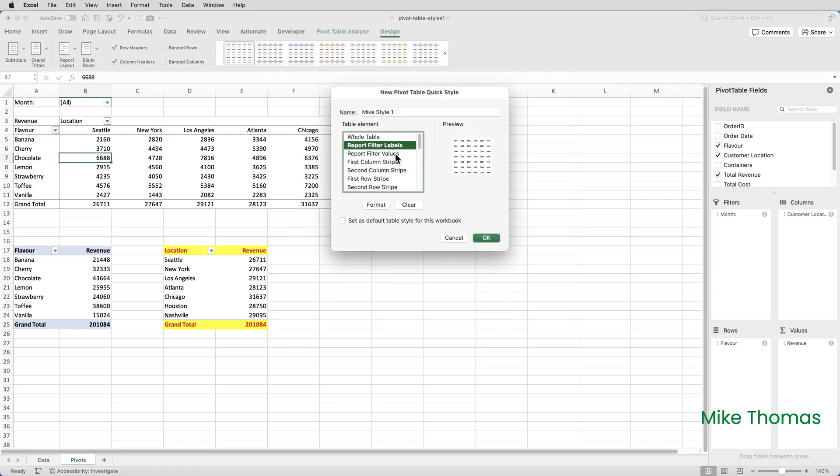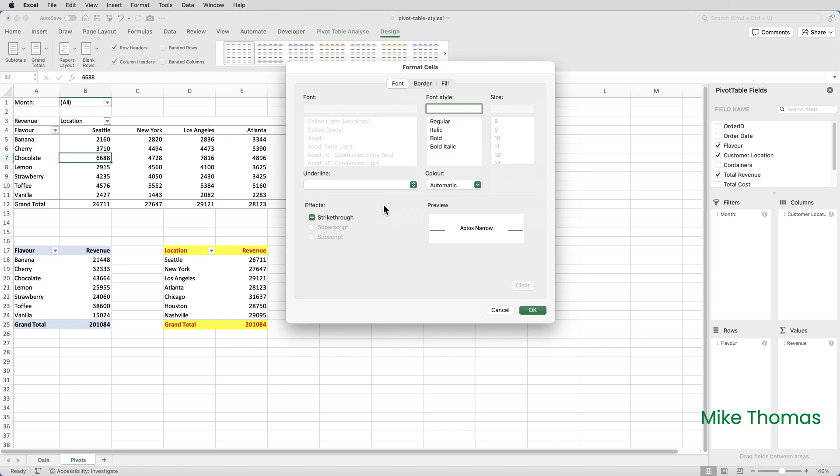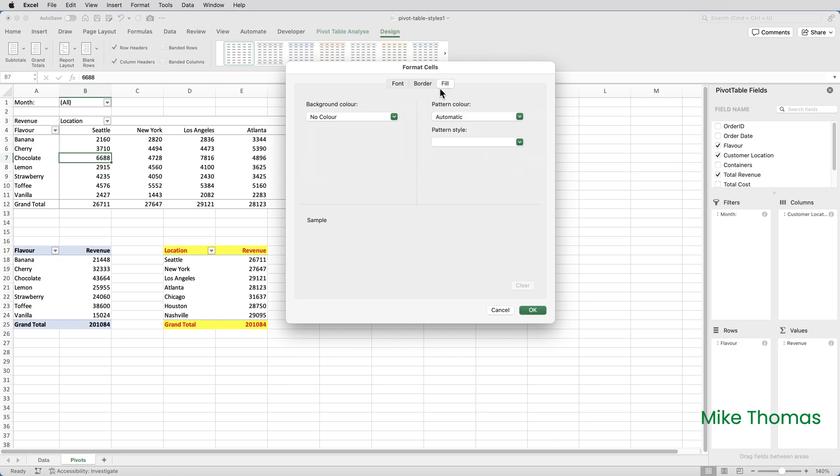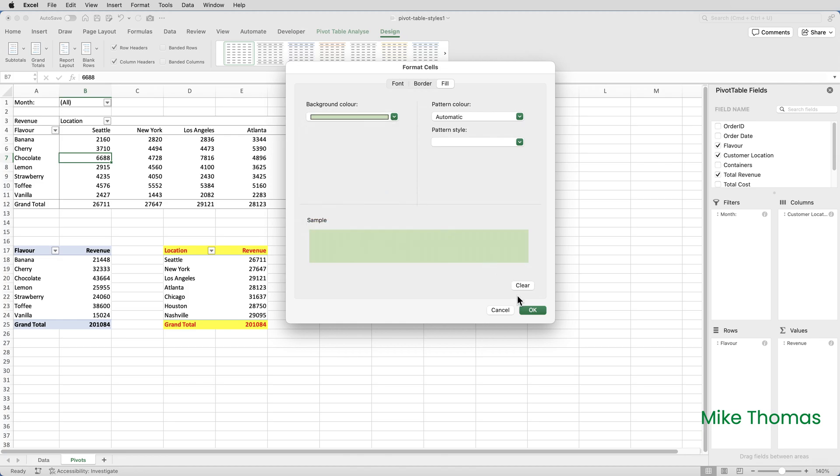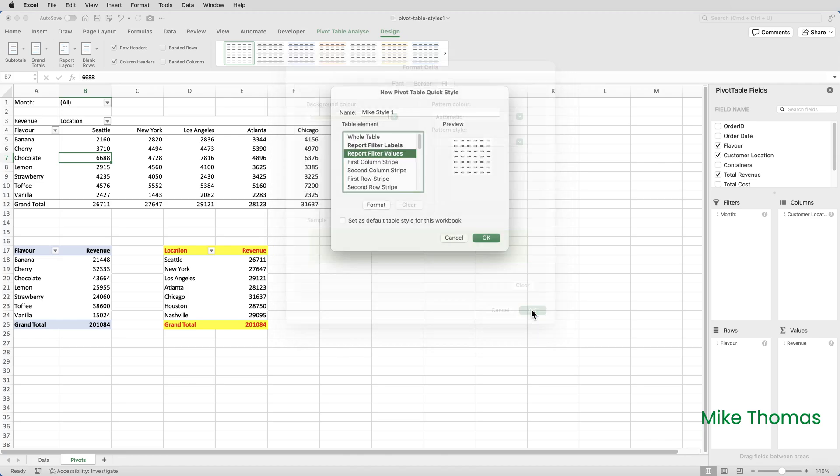For the Report Filter Values, I'm going to change the background color of the cell. So I'll click on Format, click on Fill, and for this one, I'll choose a light green and click on OK.